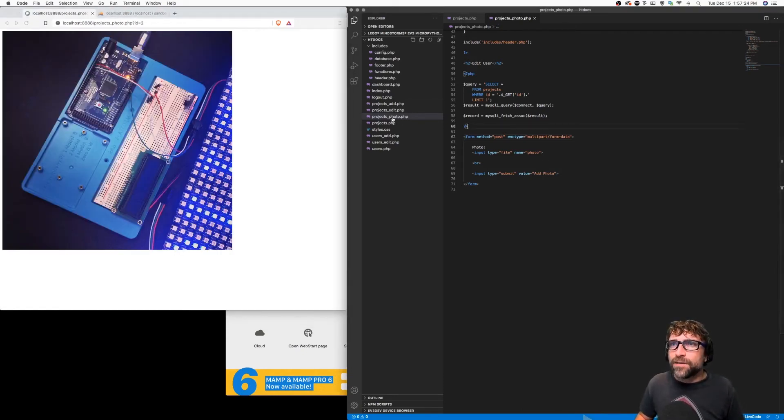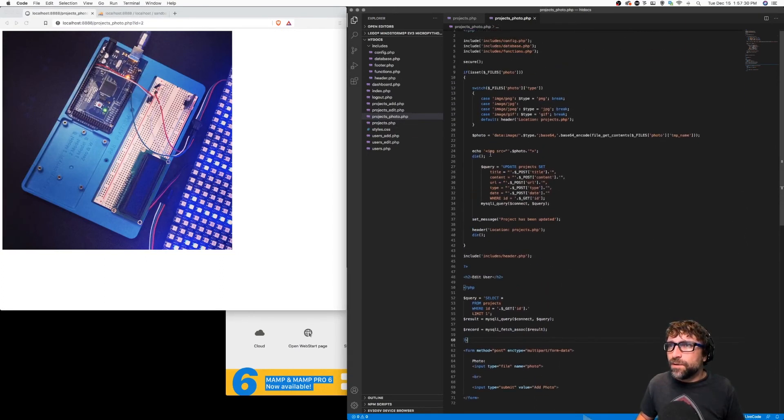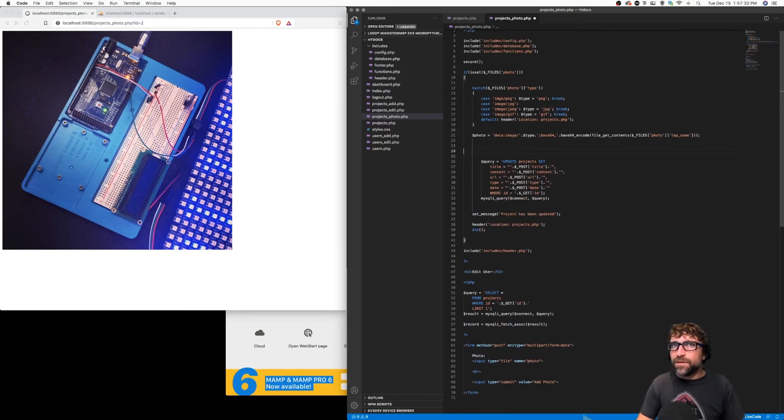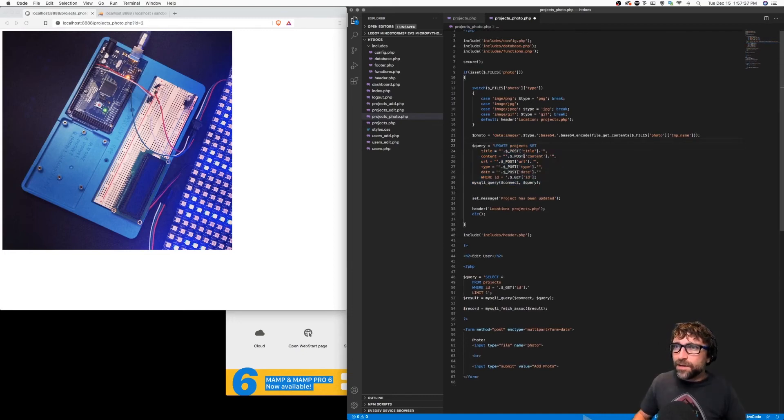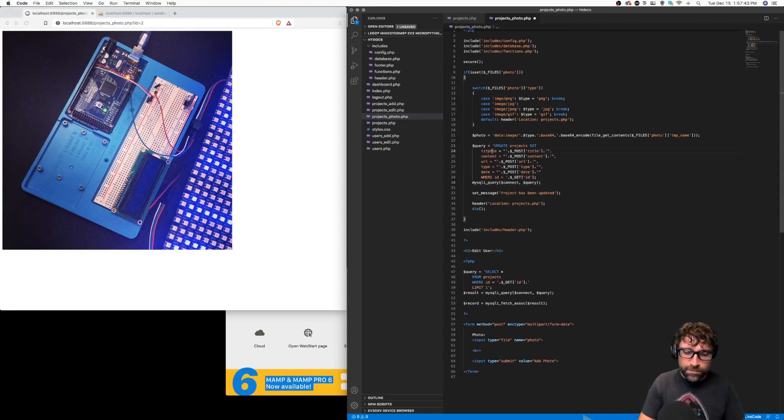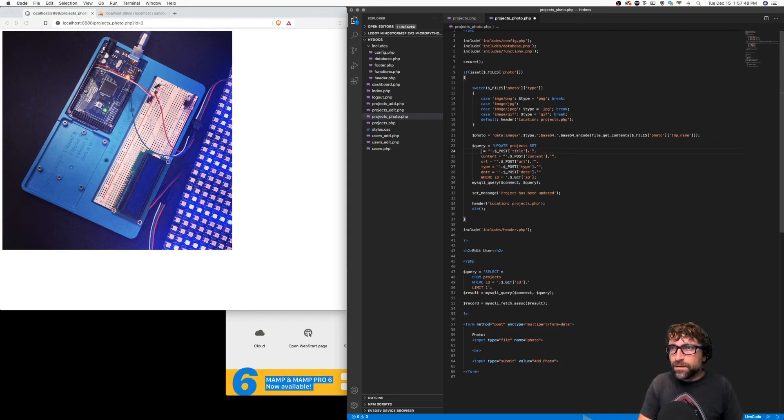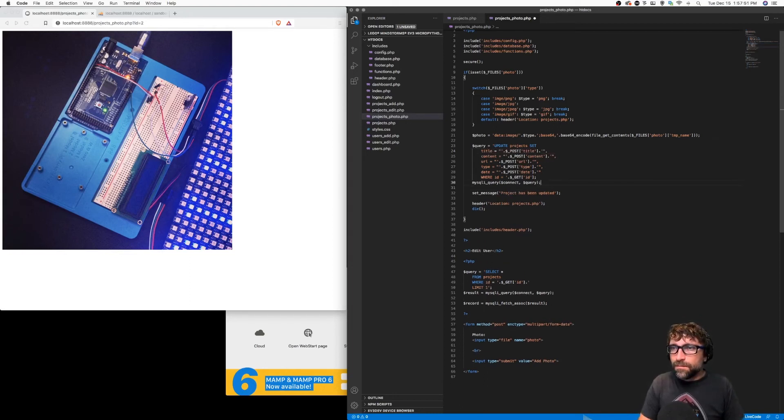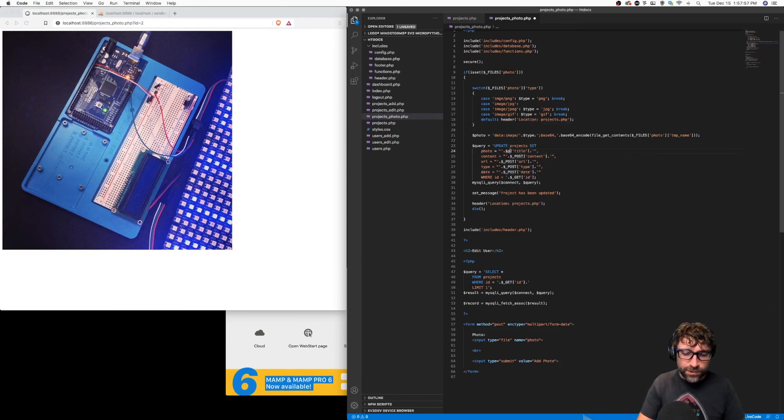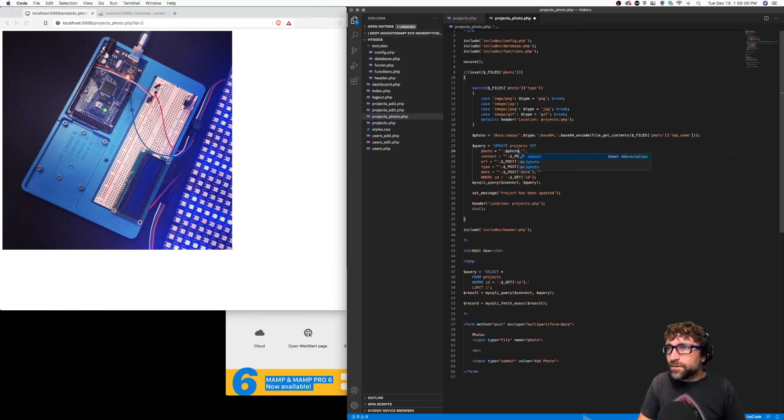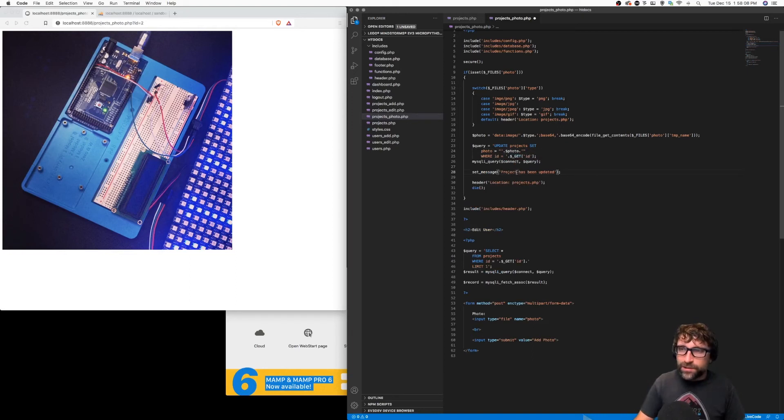So go back to my upload code. I can now remove that testing code. And I can take my update query and just keep going through this file, switching it from users and project data to my photo. So all we want to update there is my photo. And I'll change this to photo has been updated.